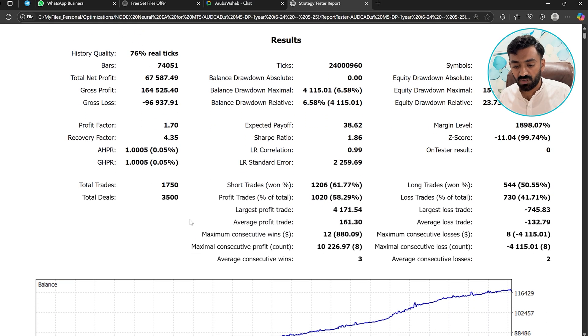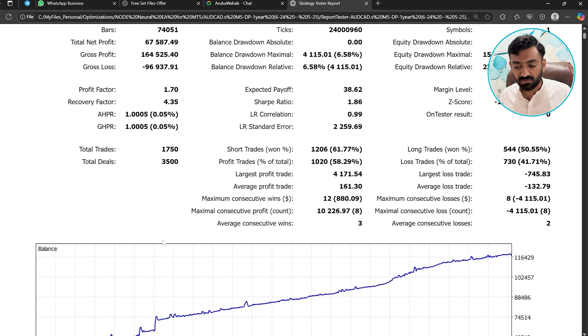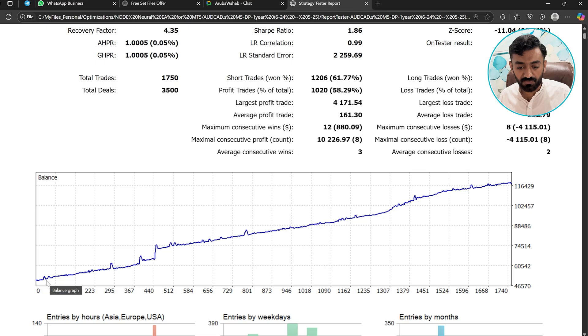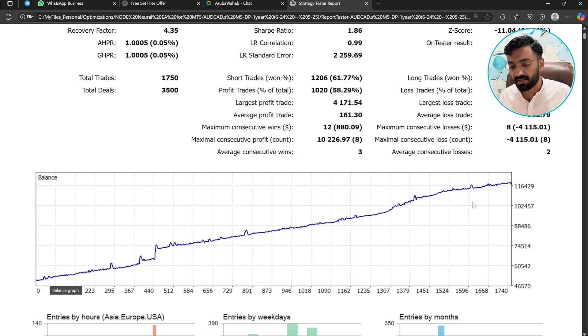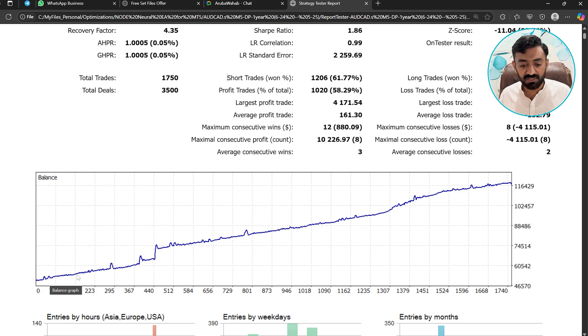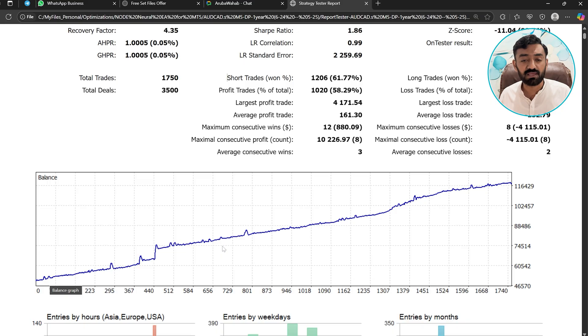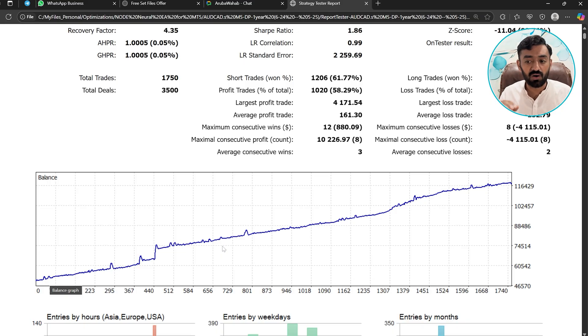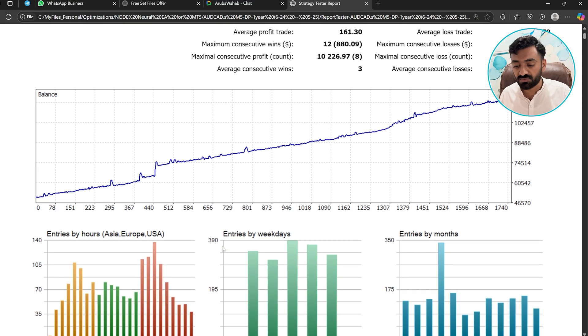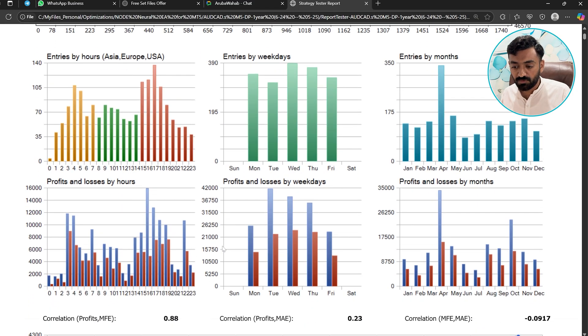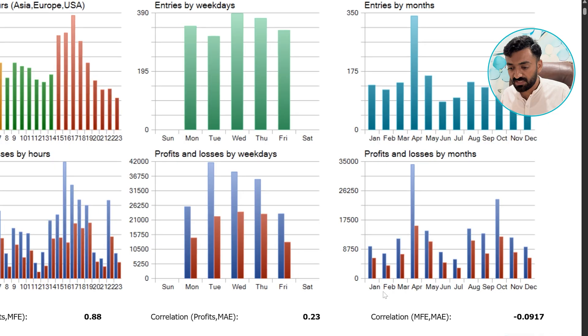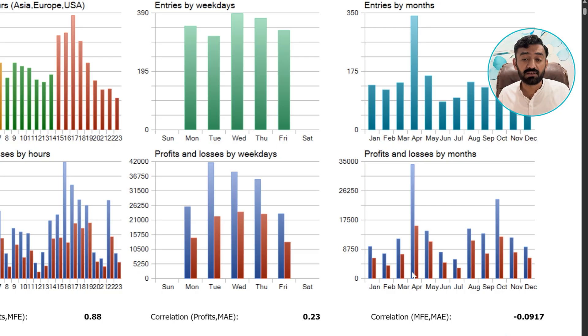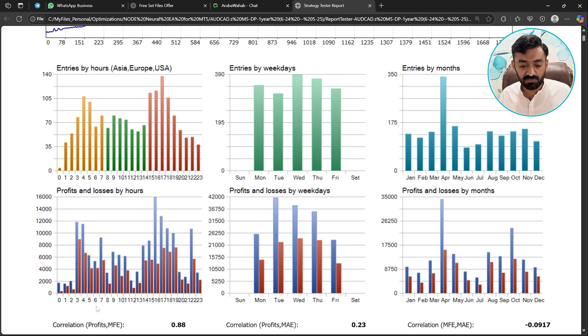Now let's move down and take a look at the graph. The graph is consistently going up and I like this kind of graph, because there is no big drawdown. So that's why in the live trading, I can expect this bot with this set file on the AUD/CAD will not give big drawdowns. If I move more down, here you can see the profit and losses by month. Every month is closed in profit and it's amazing. Now let's move to the next report.